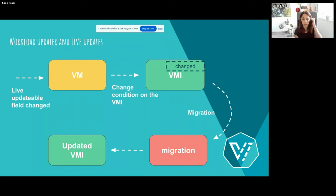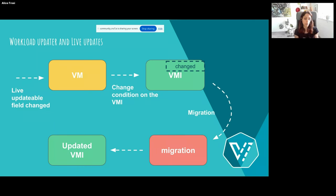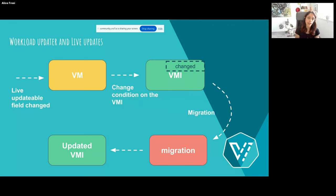With this update we are going to trigger volume migration. Volume migration actually relies on an already existing KubeVirt feature called the workload updater and live updates. We have a controller that is triggered once one of the live-updatable fields is changed — in this case the volume set. Then we set a 'change' condition on the VMI, and the workload updater sees this condition and triggers the migration with the updated VMI.